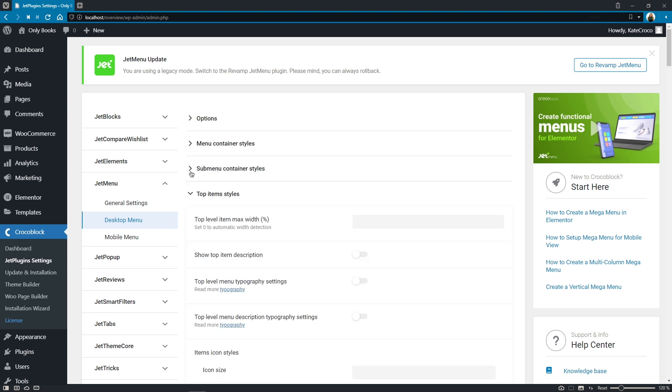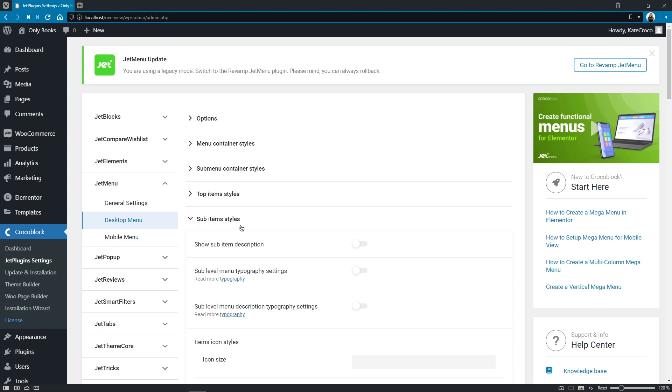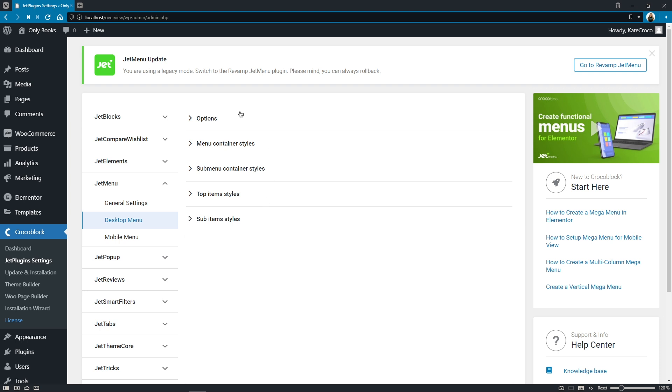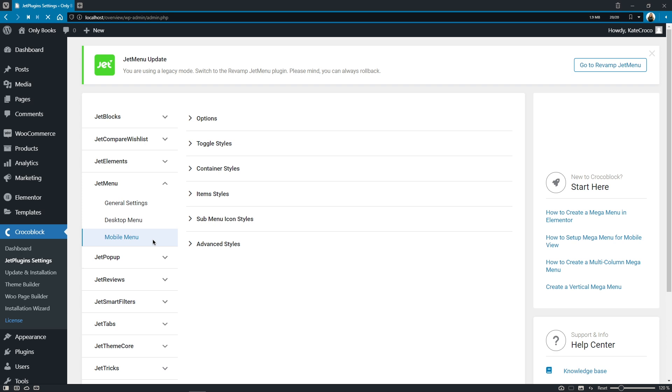So basically some of the options were merged for example like the desktop menu item styles were moved under the desktop menu tab to keep all style settings in the same place. Also we did implement a tiny little option that you guys have requested some time ago.